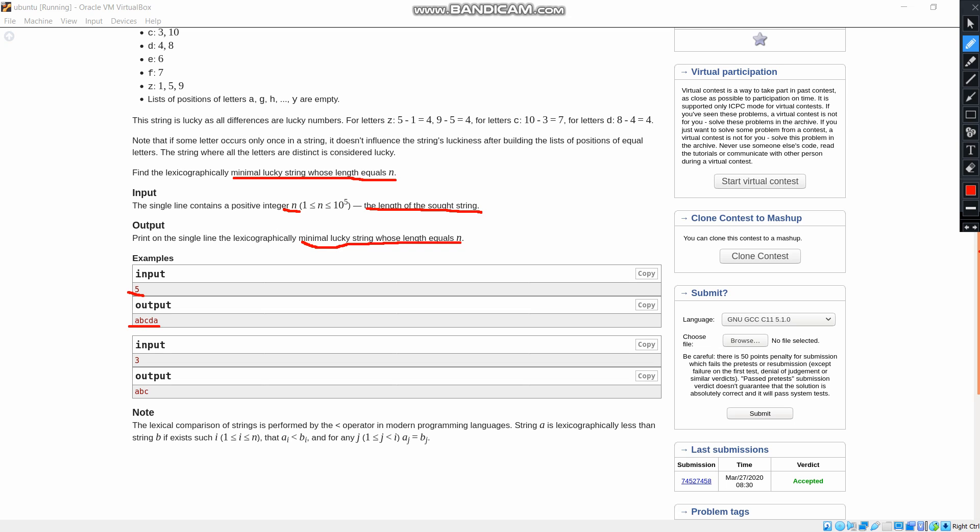When the input was given as 3, we got the output as A, B, C. So now we will get into the code.